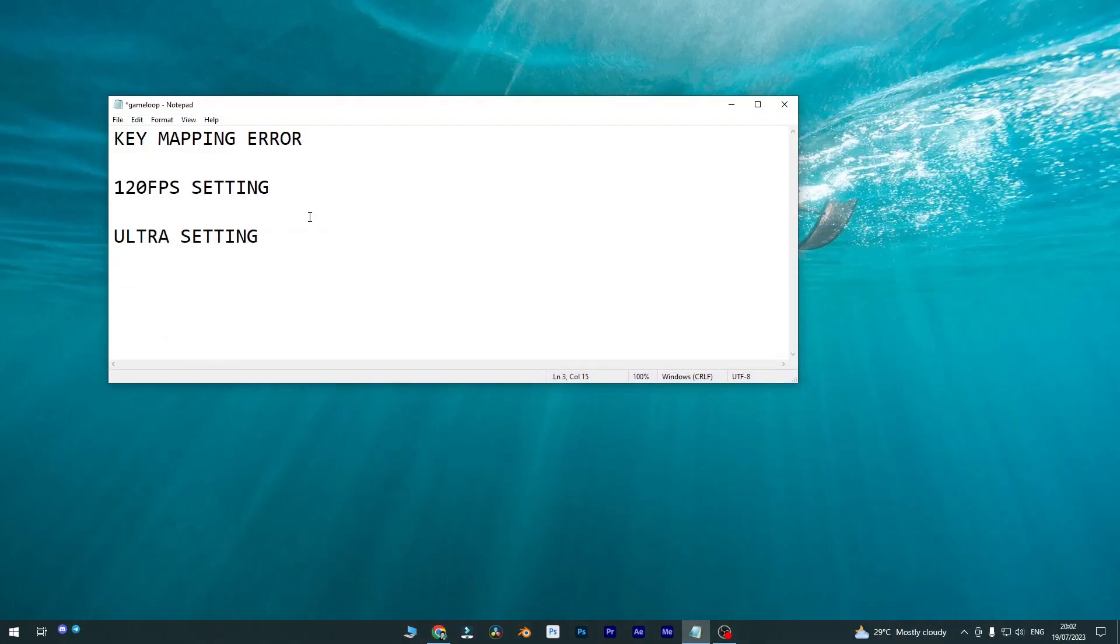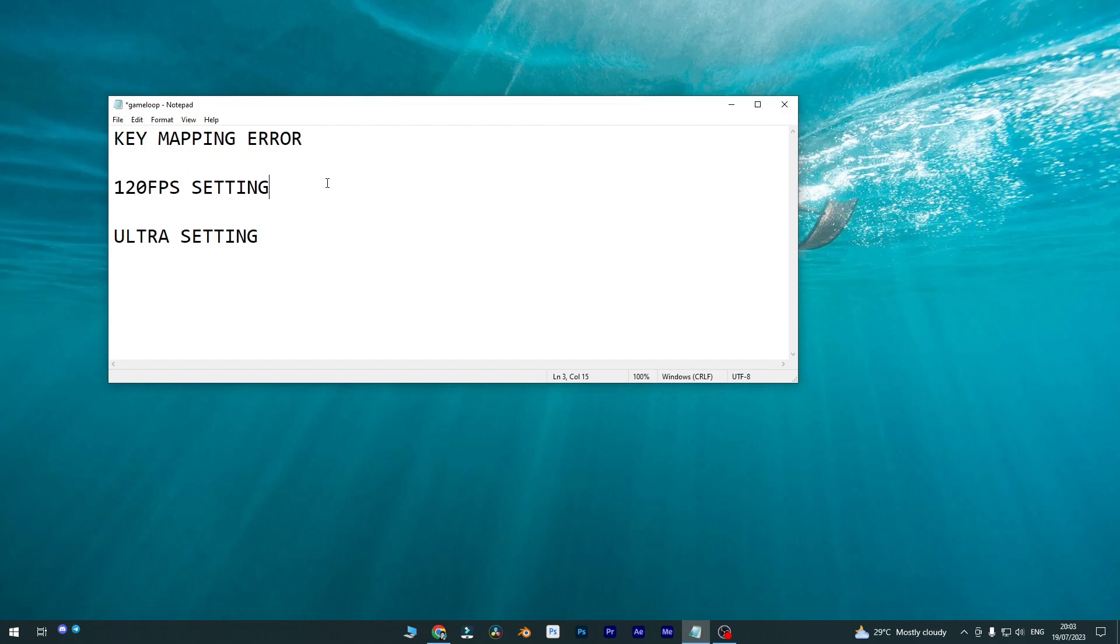In this video we need to cover these three topics. Basically some of you from GameLoop already notified me about some key mapping errors, and some of them also faced some 120 FPS not enabled on their devices, and some of them also faced the auto settings issue. Why we are tweaking settings from our GameLoop instead of changing our game settings. So these are three topics we are going to check for today's video.